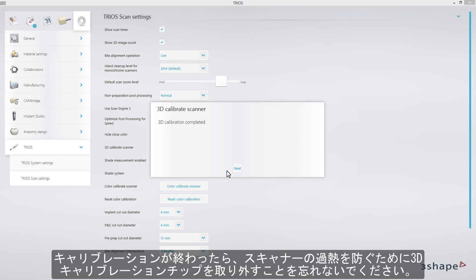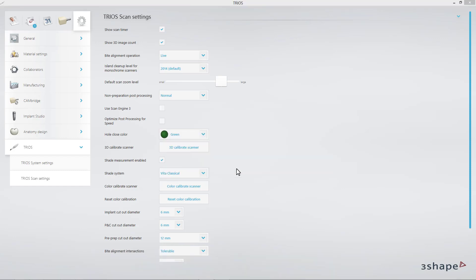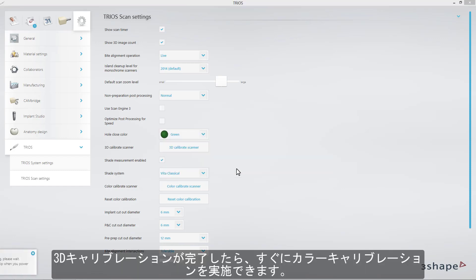When it is finished, remember to remove the 3D calibration tip from the scanner in order to prevent it from overheating. As soon as 3D calibration is completed, you can proceed with color calibration.